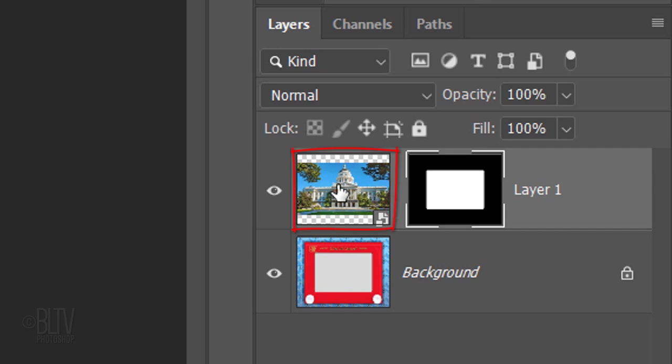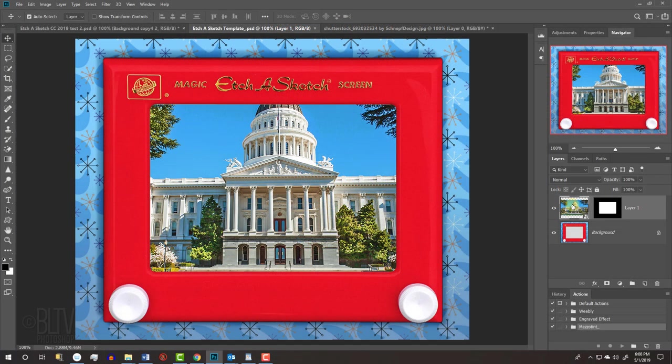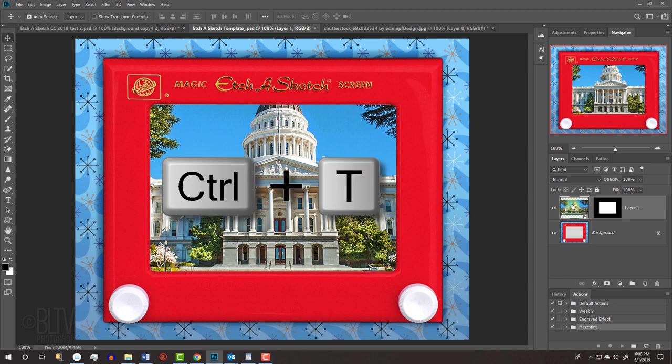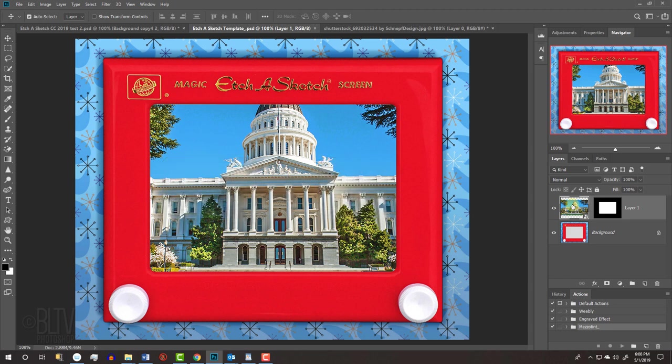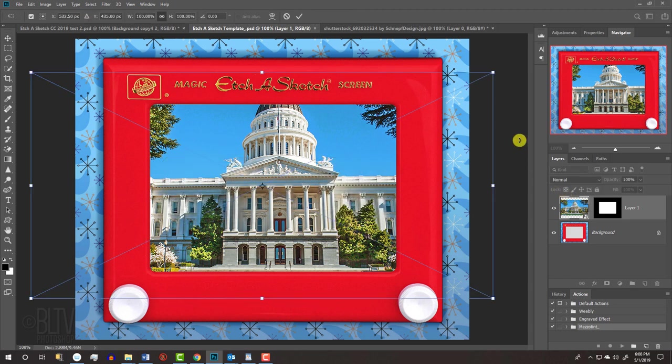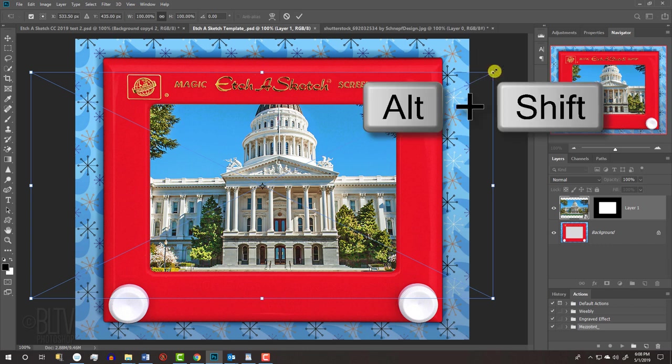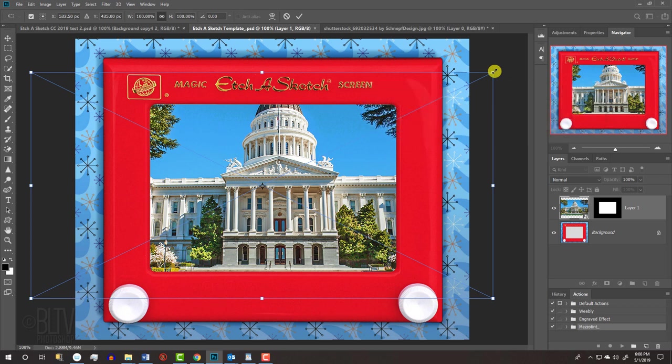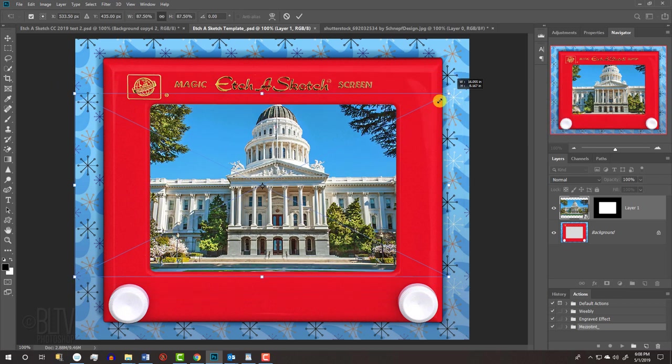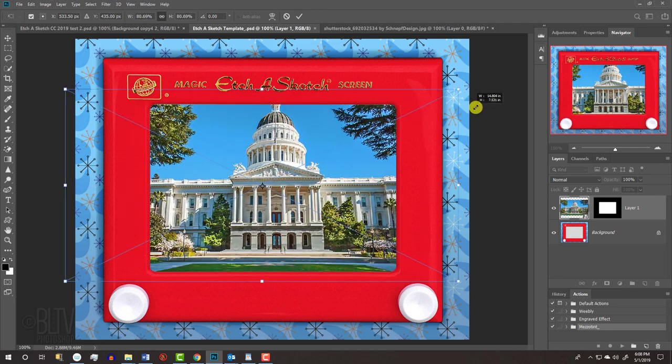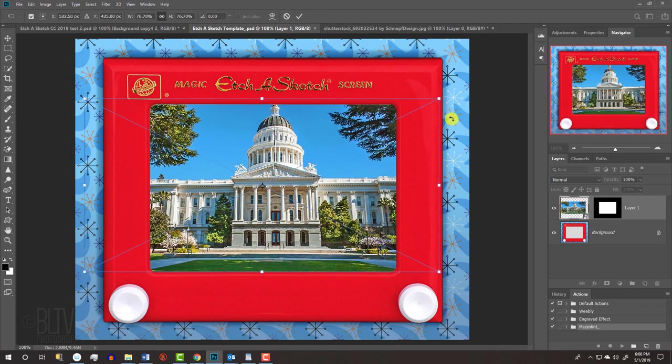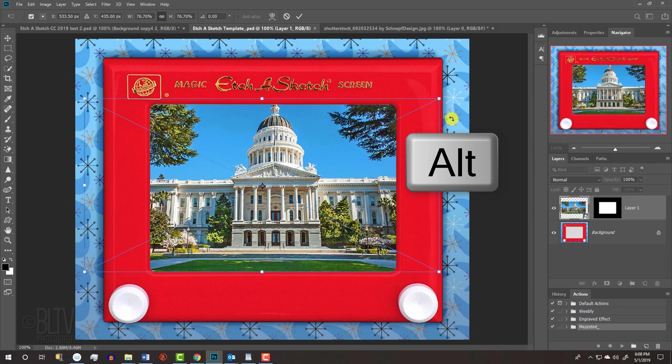Make the photo active and open your Transform Tool by pressing Ctrl or Cmd-T. Go to a corner and when you see a diagonal double-arrow, press and hold Alt or Option plus Shift if you're using a version earlier than CC 2019. Then, drag it in or out. If you're using CC 2019 or later, just press Alt or Option as you drag it.